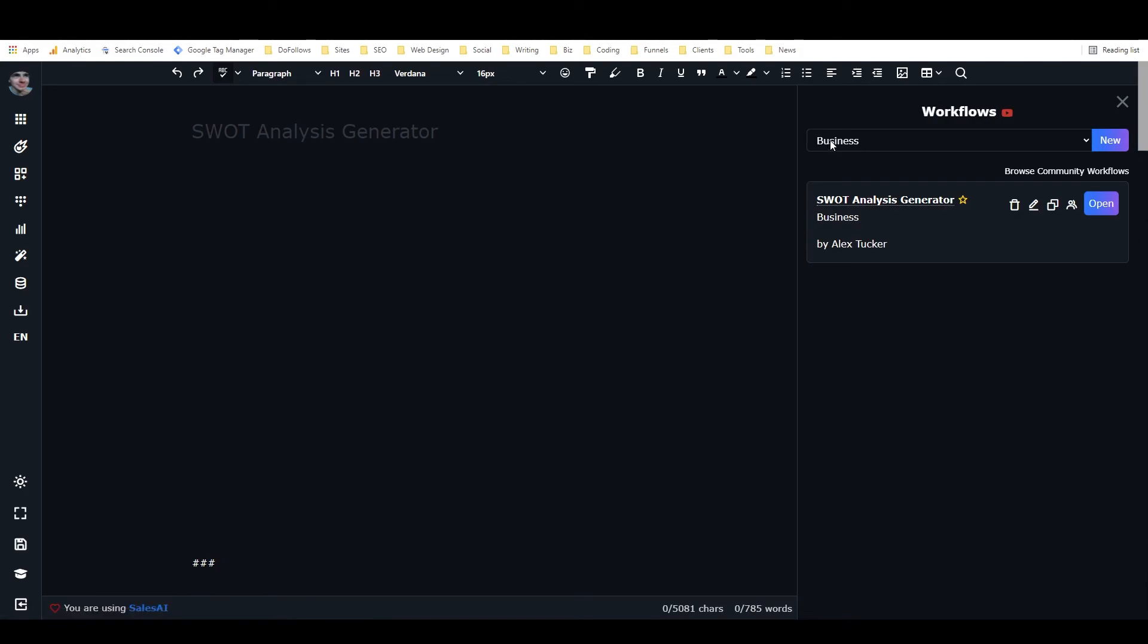So again, if you don't know how to create a framework yet, there's going to be a link in the description of this video that you can use to check out that tutorial. Leave me a comment if there's any particular thing that you need help with regarding Closers Copy or copywriting in general.